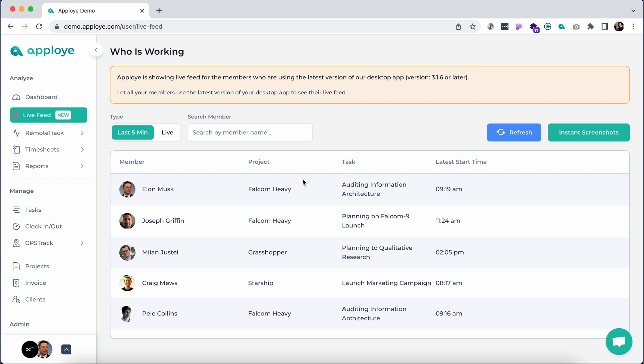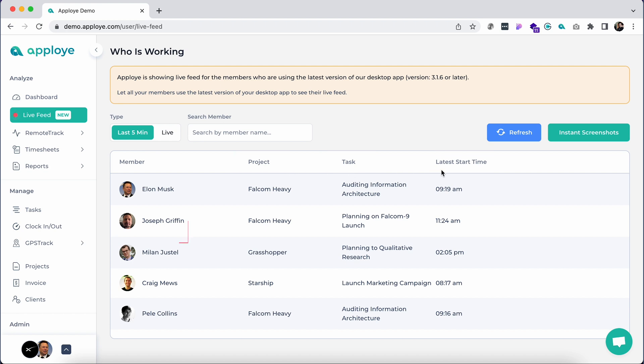To check this, click on the live feed tab. Here you can see which task employees are engaged in, the project associated with them, and the latest start time. If you want to know the task progress in more detail or help someone who is stuck in a given task, you might want to see your team's live screen.